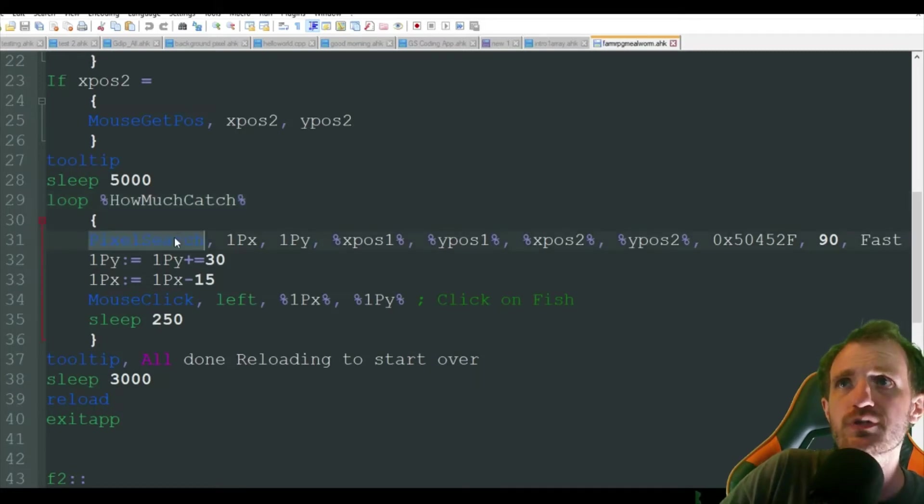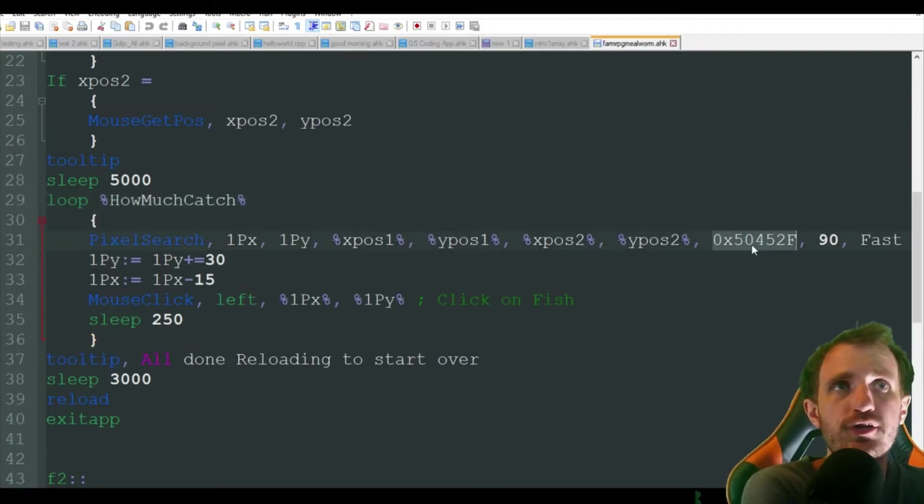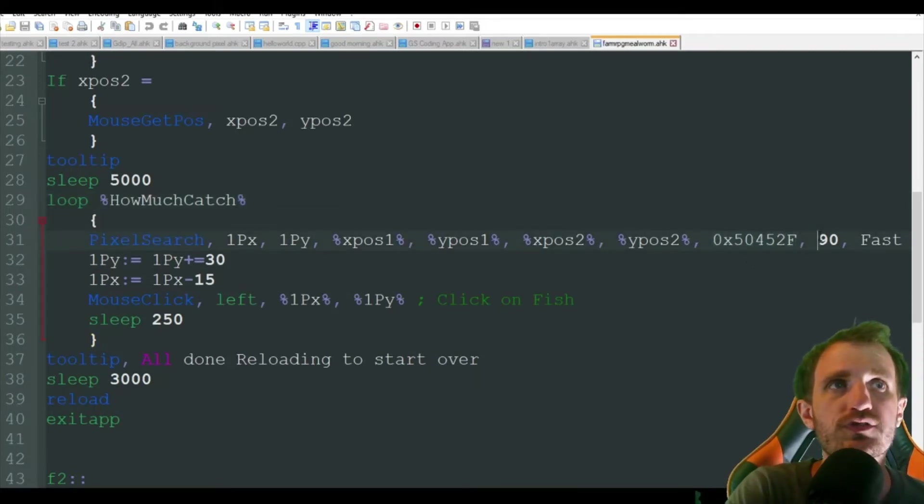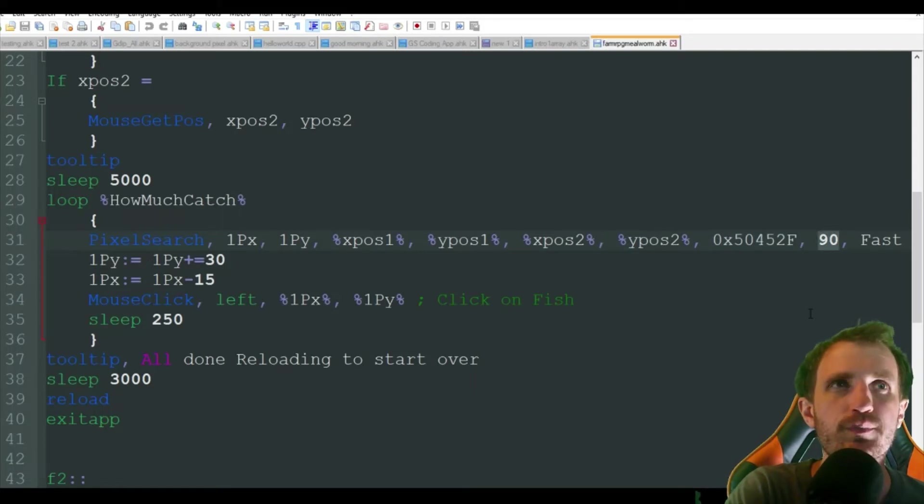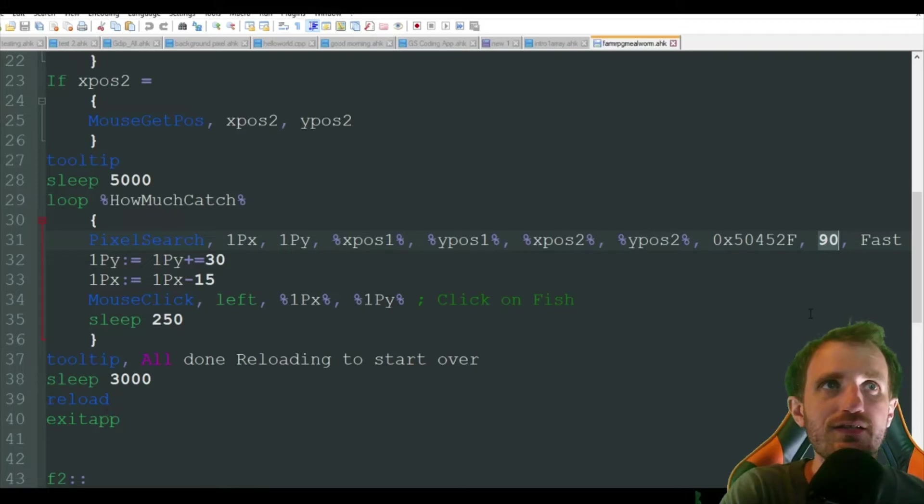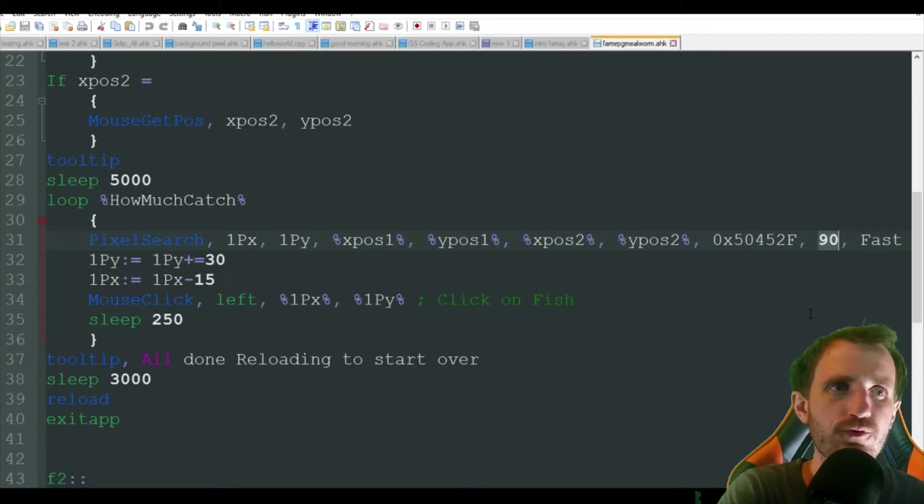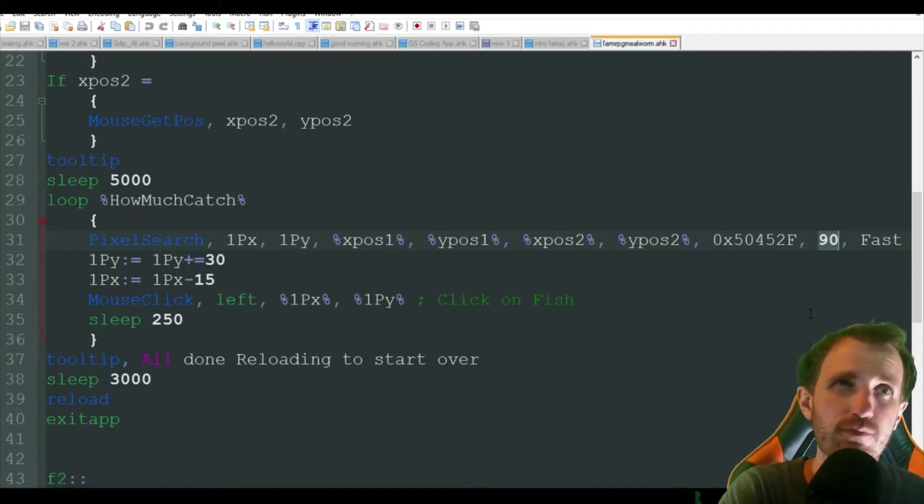And what we're doing is a pixel search. We're looking for the color black with a 90 variation. So because the pond has a bit of a blue on it, the fish aren't like 100% the color black. So we're just looking for something that's at least some shade of black in that box that we created for us.